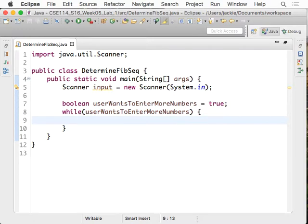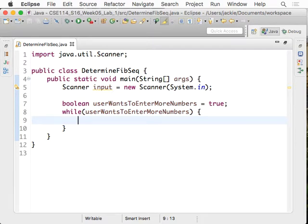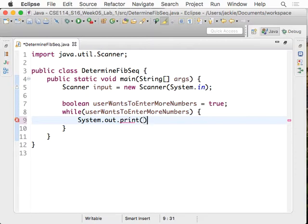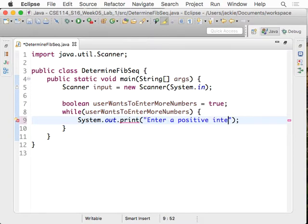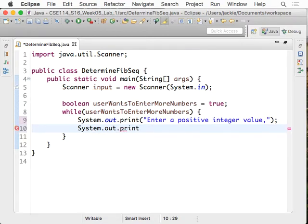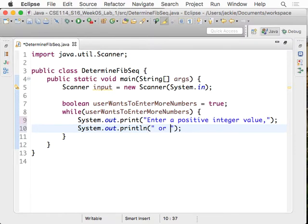While the user wants to enter more numbers, we're going to prompt them for the numbers. So let me just see what the message is. We're going to say enter a positive integer or minus one to stop. So you're going to say, because it's system.out.print, we can separate that into two statements here. We can say enter a positive integer value, and then system.out.println to complete the line, or minus one to stop.